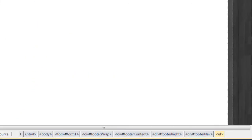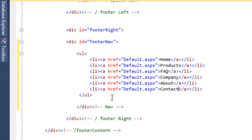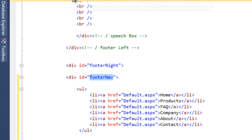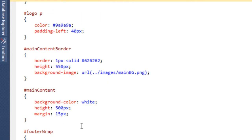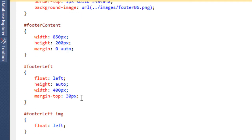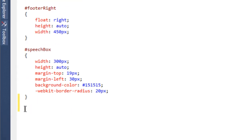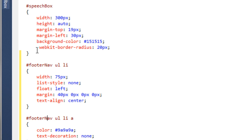If we preview that in design view we can see the navigation, but it doesn't look right because we haven't styled it. We go back to source, copy 'footer_nav', go to the style sheet and paste it in. Then we come up the page, find the original navigation styling we did earlier, copy all of it, bring it down, and change the id to 'footer_nav'. That saves us writing all the code again.